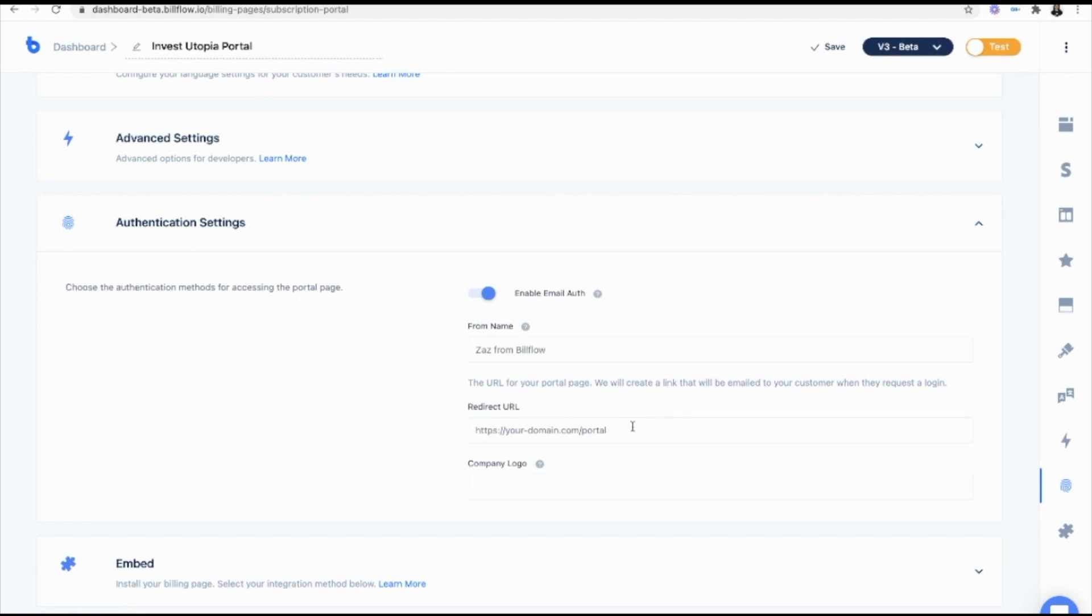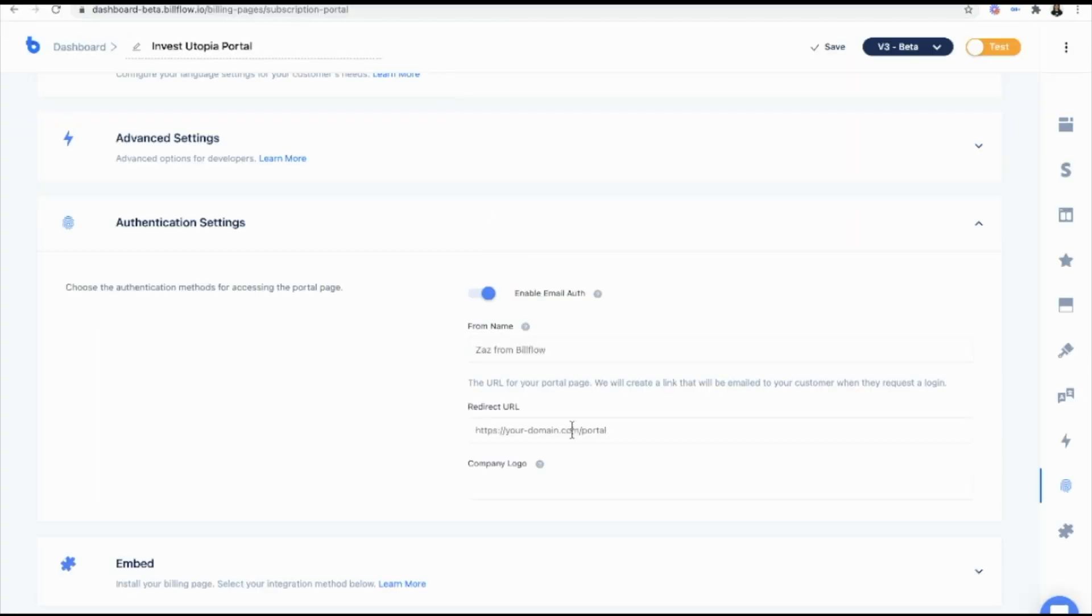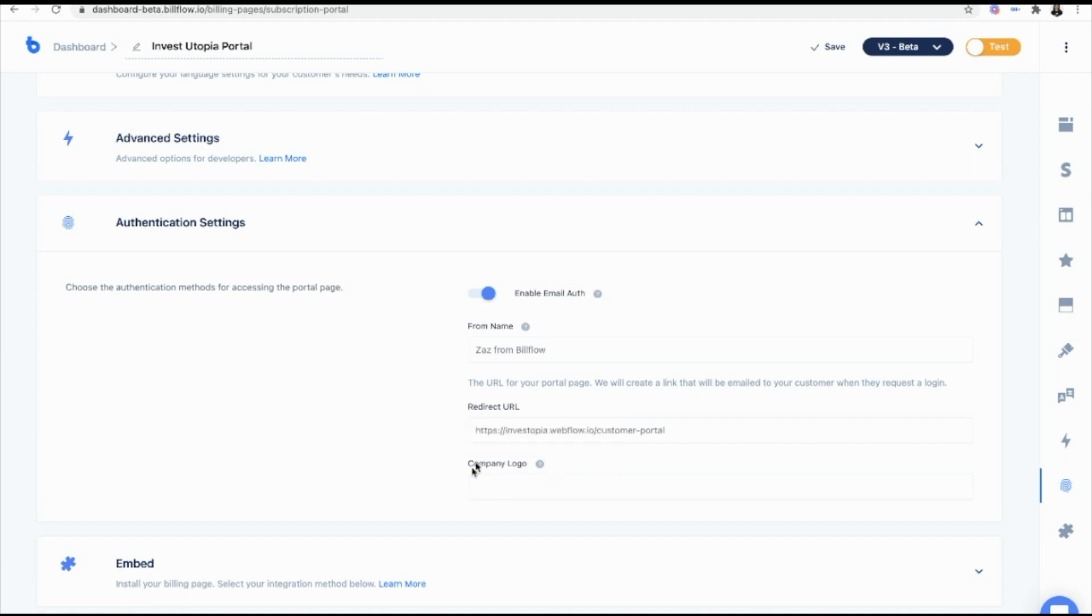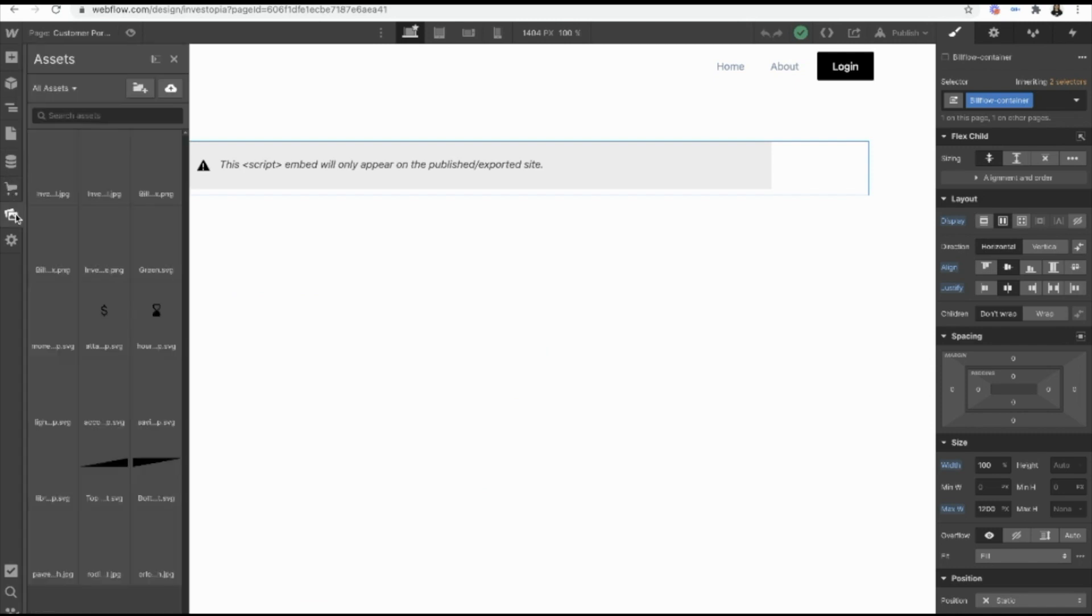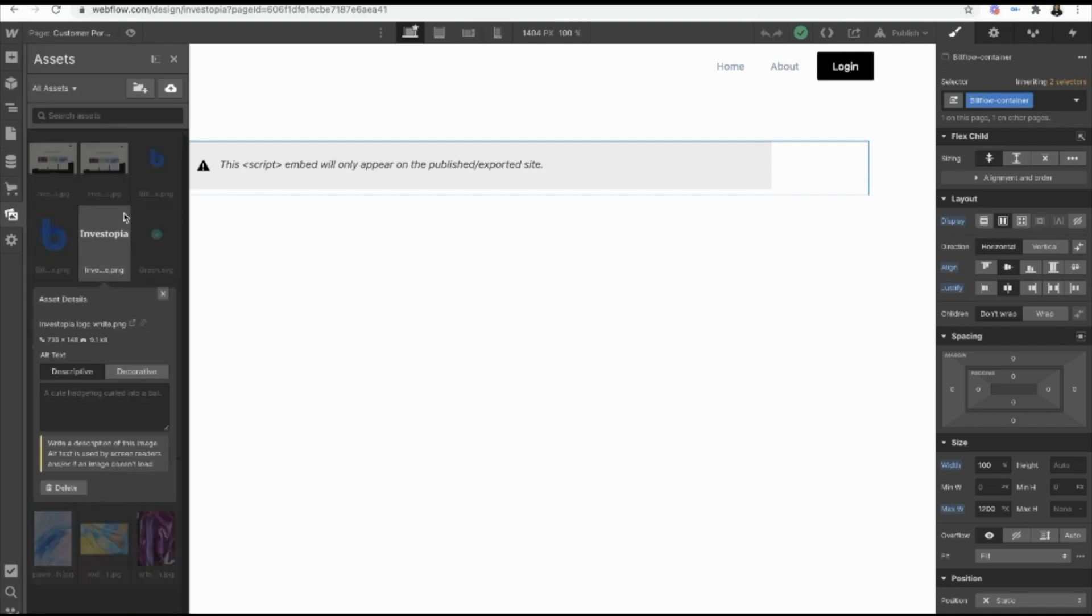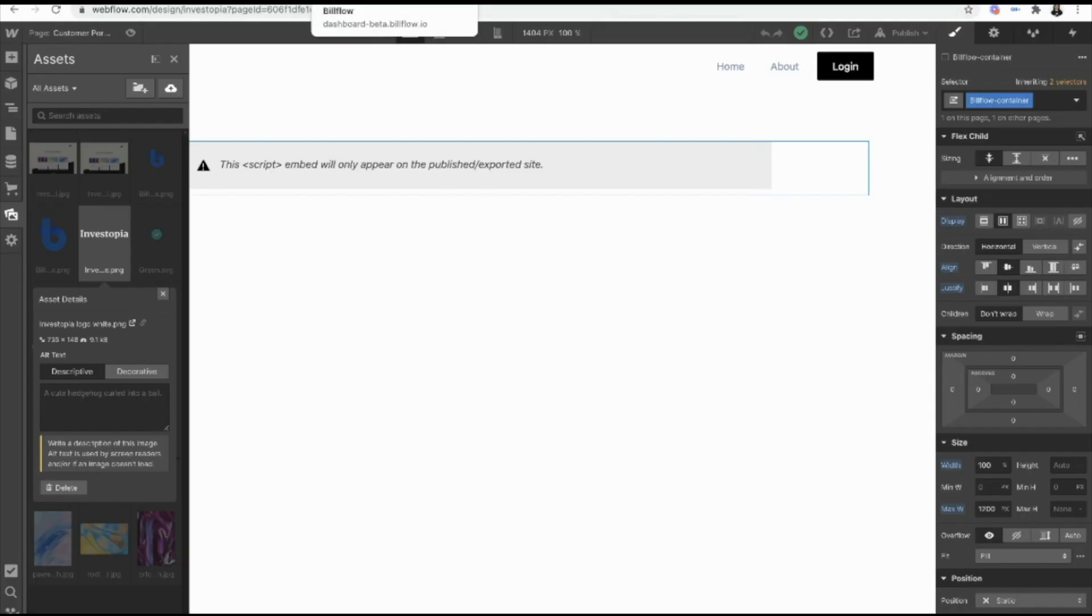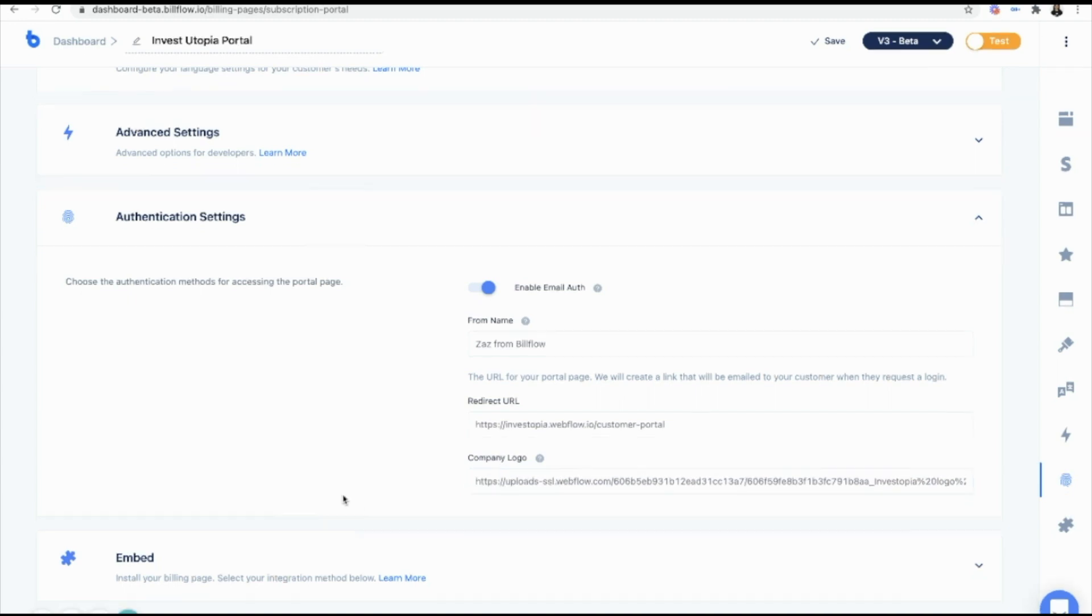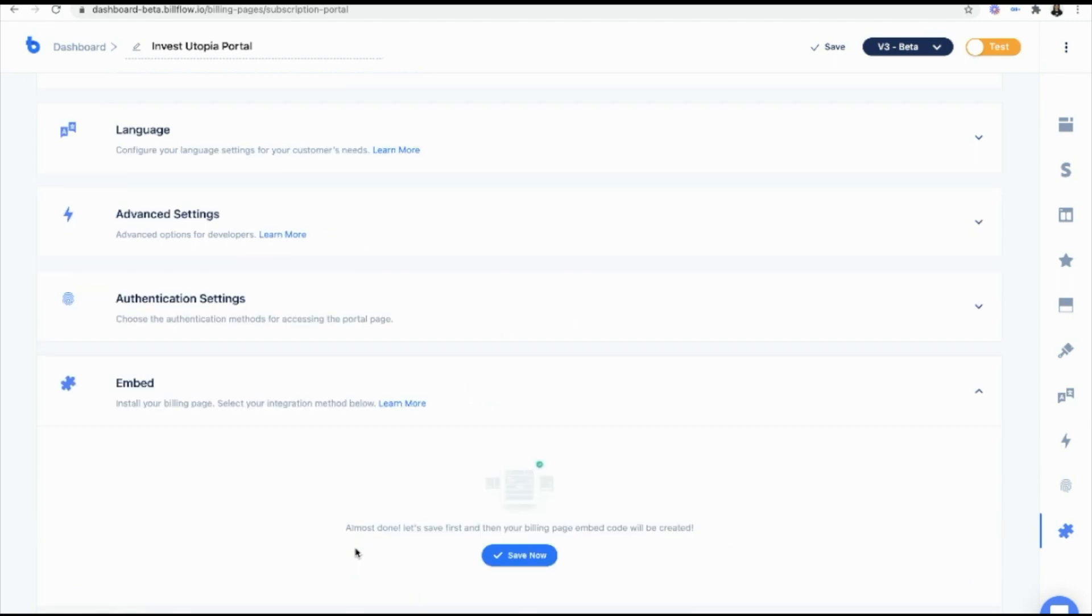And the URL for the portal. So for us, that's going to be this link right here. I'm going to paste that in. And company logo, add a hosted link. That's going to appear in the footer. Actually, I'm going to get that from right here. Let's go ahead. Take that and paste that in. And we are ready to embed.